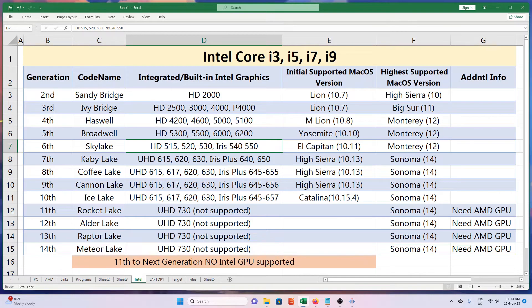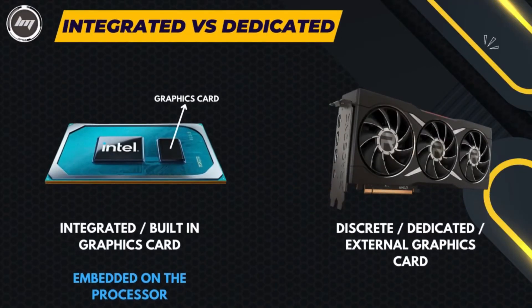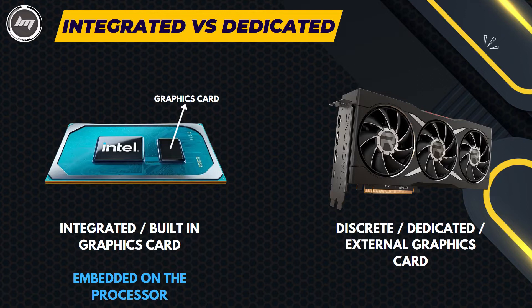In this table, the typical Intel-based processors from i3, i5, i7, and i9 with their accompanied Intel built-in or integrated graphics. Each generation can support a specific Mac OS minimum version up to its higher version. This applies to desktop and laptop processors. Integrated or built-in graphics means the graphics card is embedded on the processor, while discrete or external graphics cards are separate hardware.